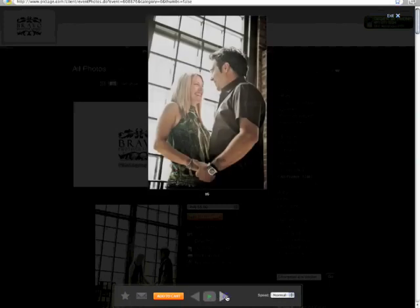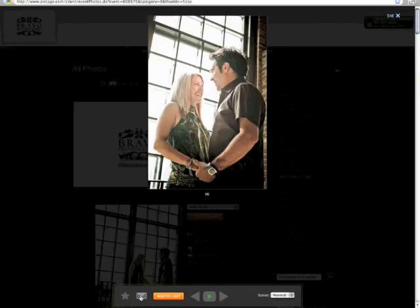As the slideshow is happening you can select your favorite images simply by clicking the star button. If you see an image that you'd like to email or share with somebody else you can click on the email button. And if you see an image you'd like to purchase at the time you can click on add to cart. For now let's close the slideshow.